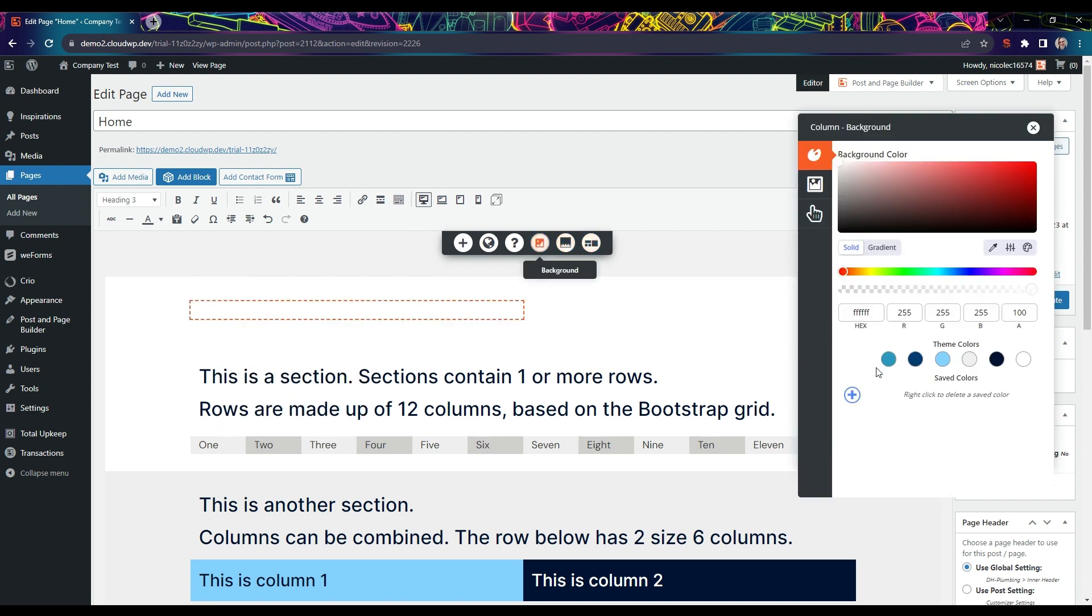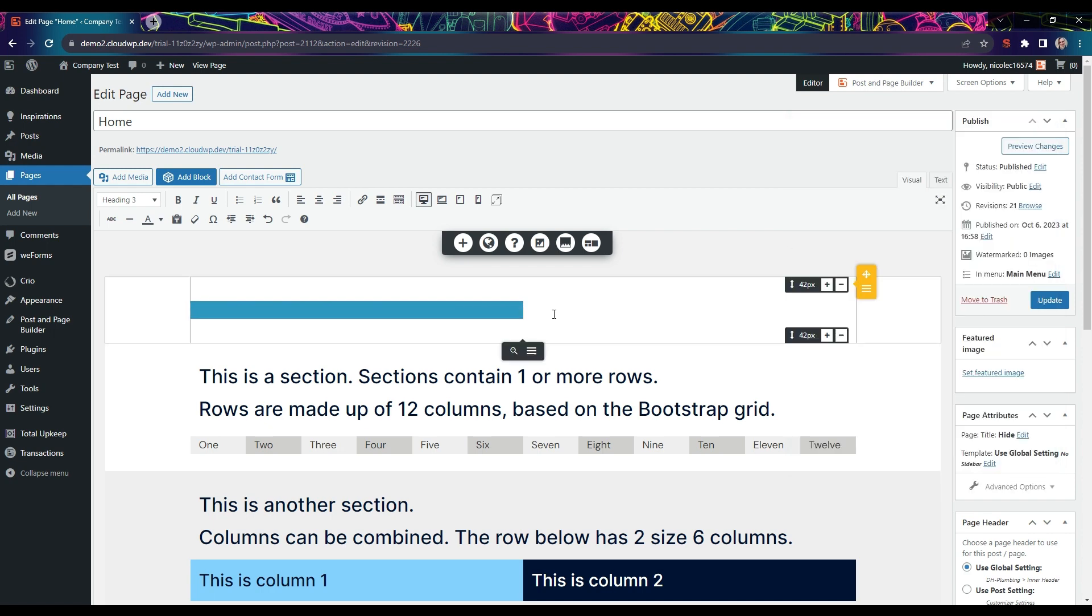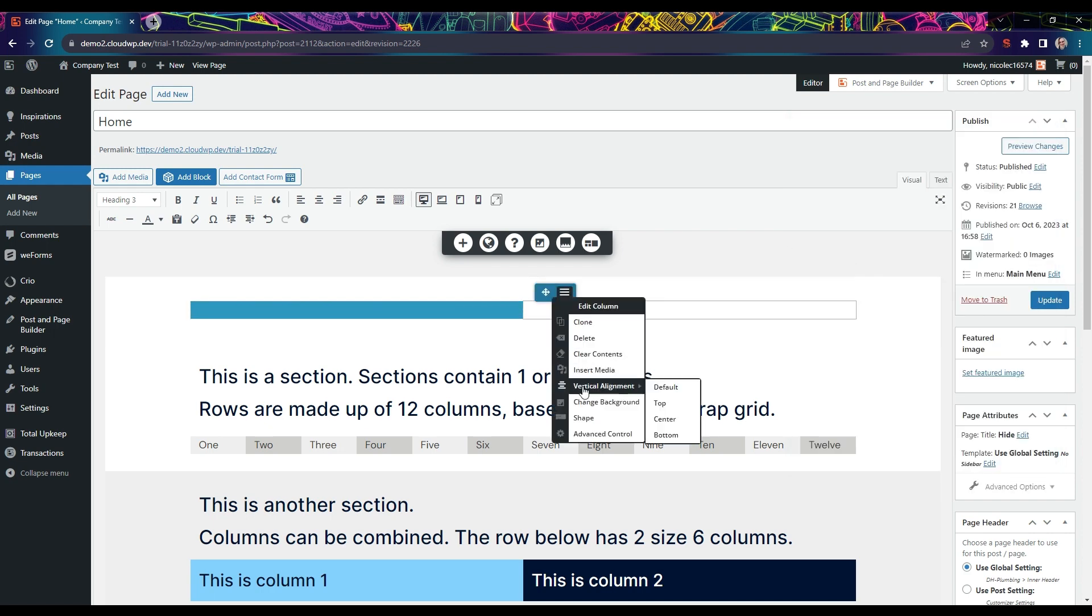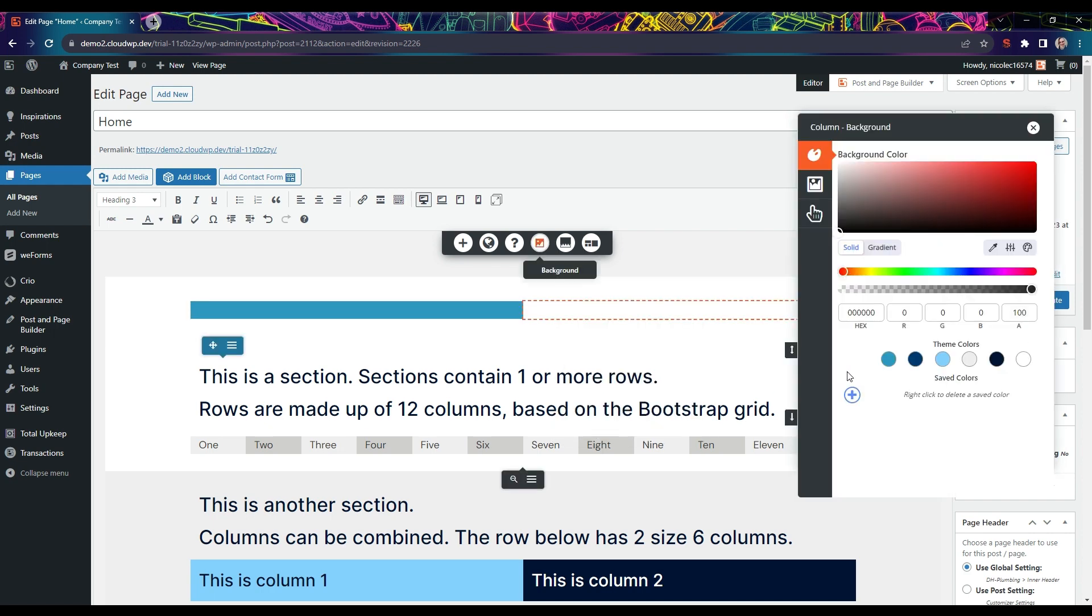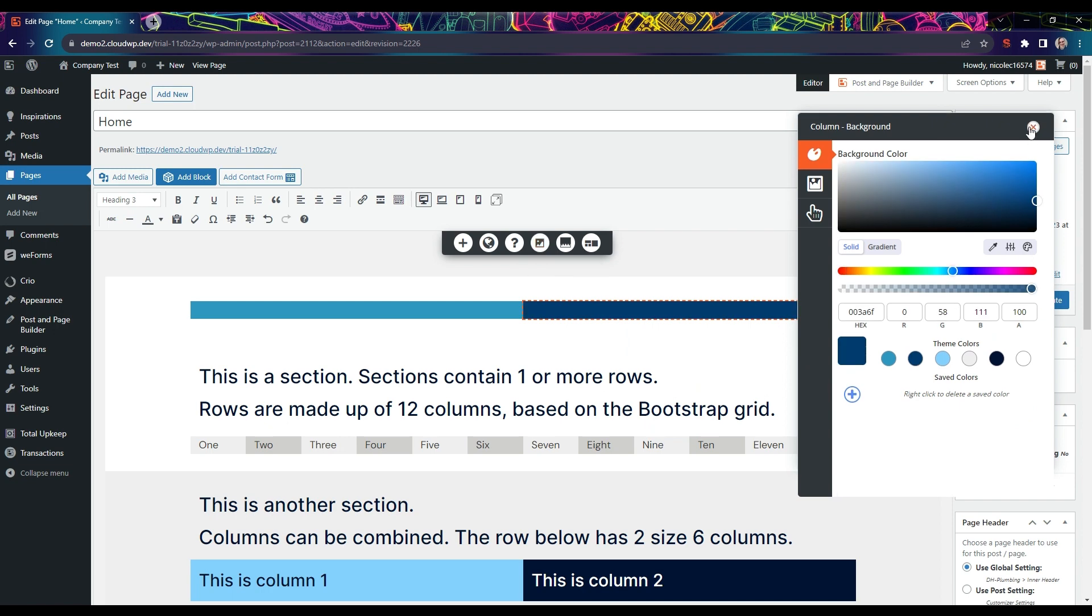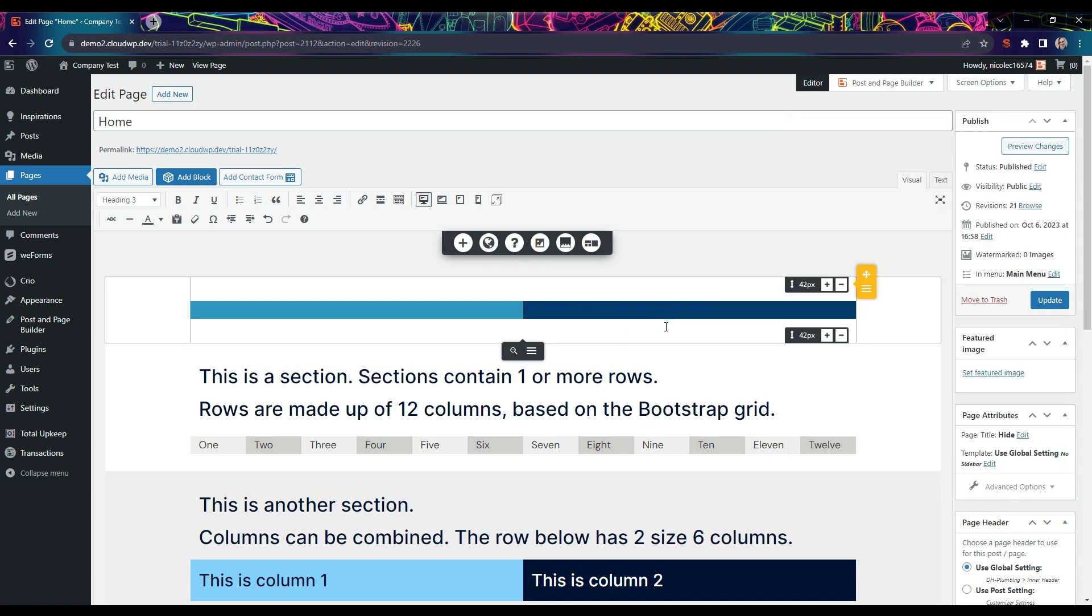In this example, we're creating two columns of size six and changing the backgrounds so we can easily tell them apart.